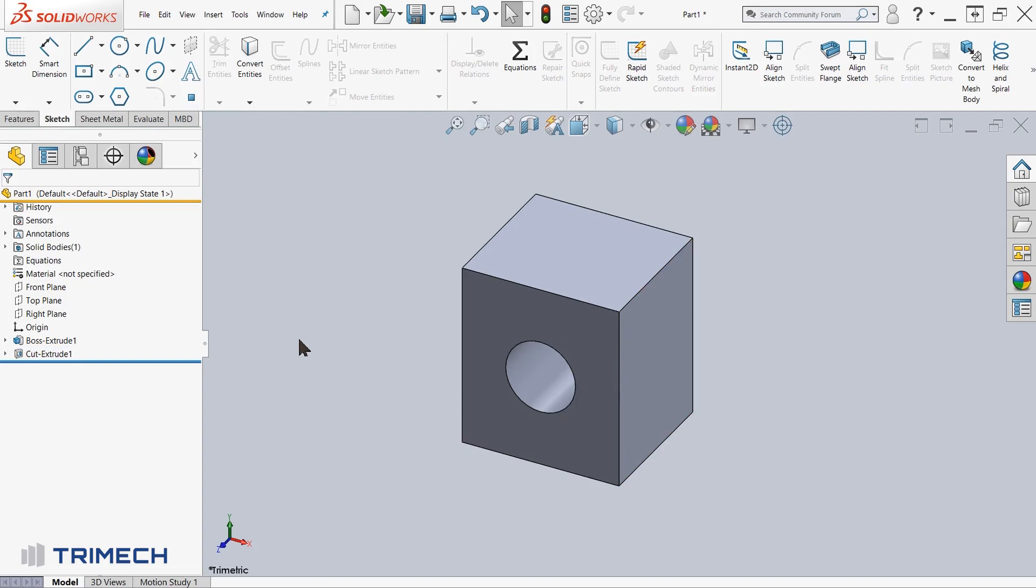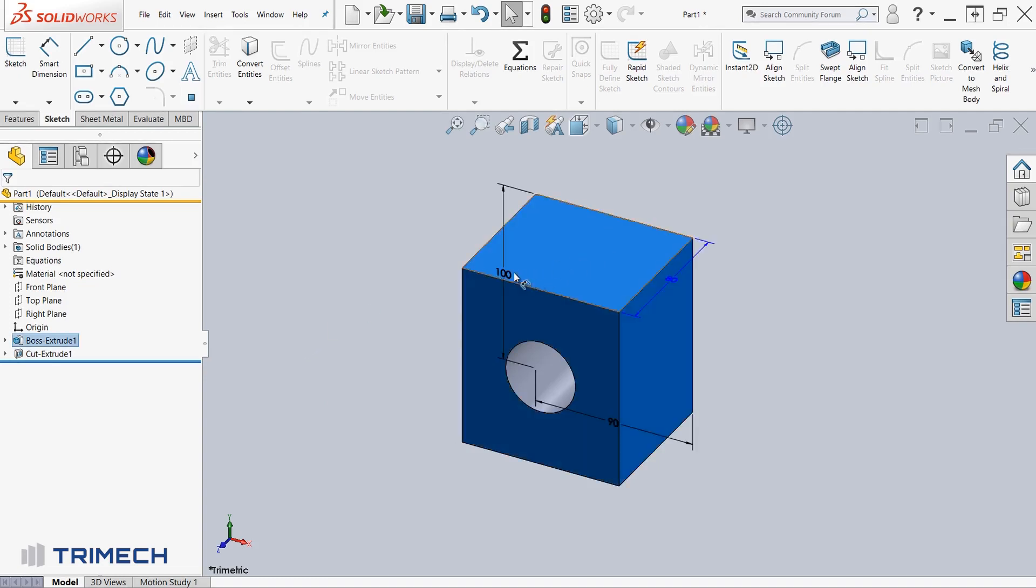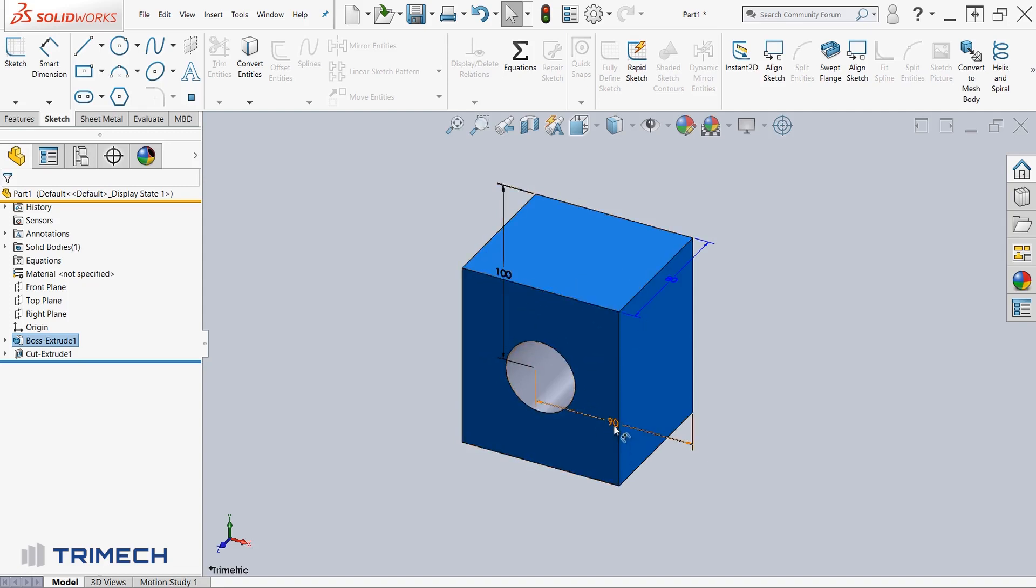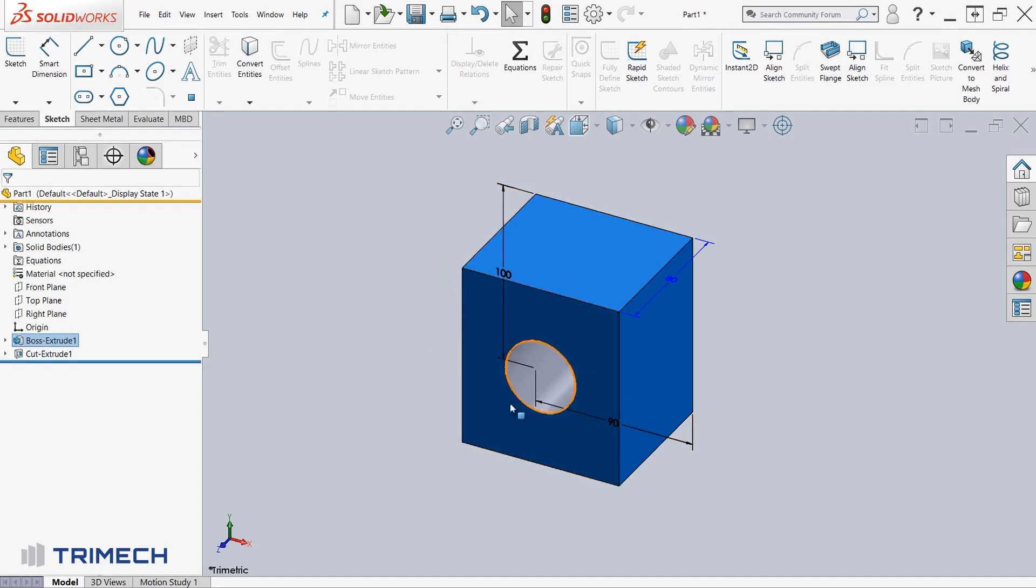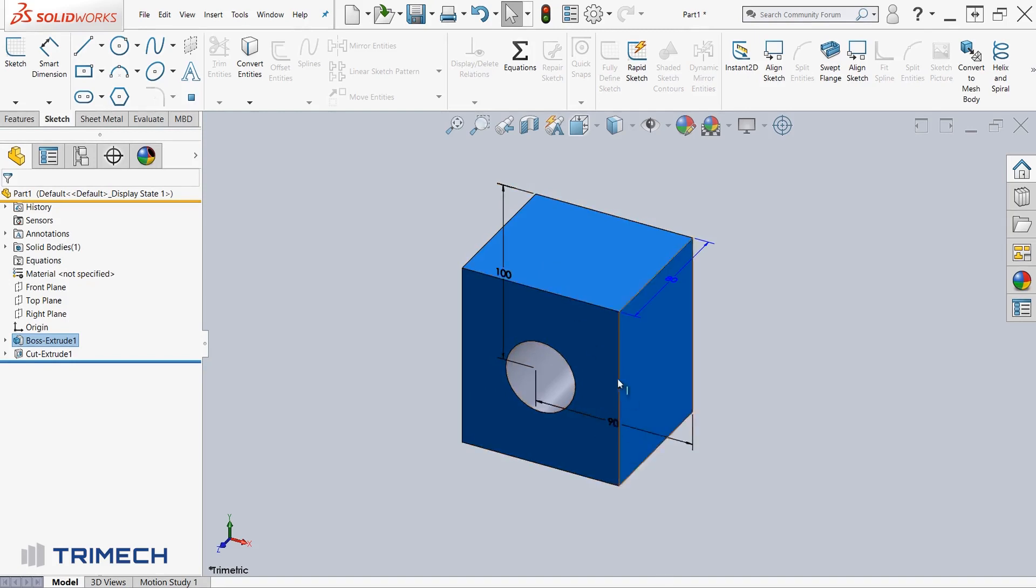So my objective here is to link the length and the width of this cube, 100 and 90, to be equal to each other. But instead of setting the 90 to equal 100, I'm going to go ahead and create a linked value so that the next time I come across this or have to change this design, I only have to change it for one of these dimensions and it will apply to the other respective dimension.